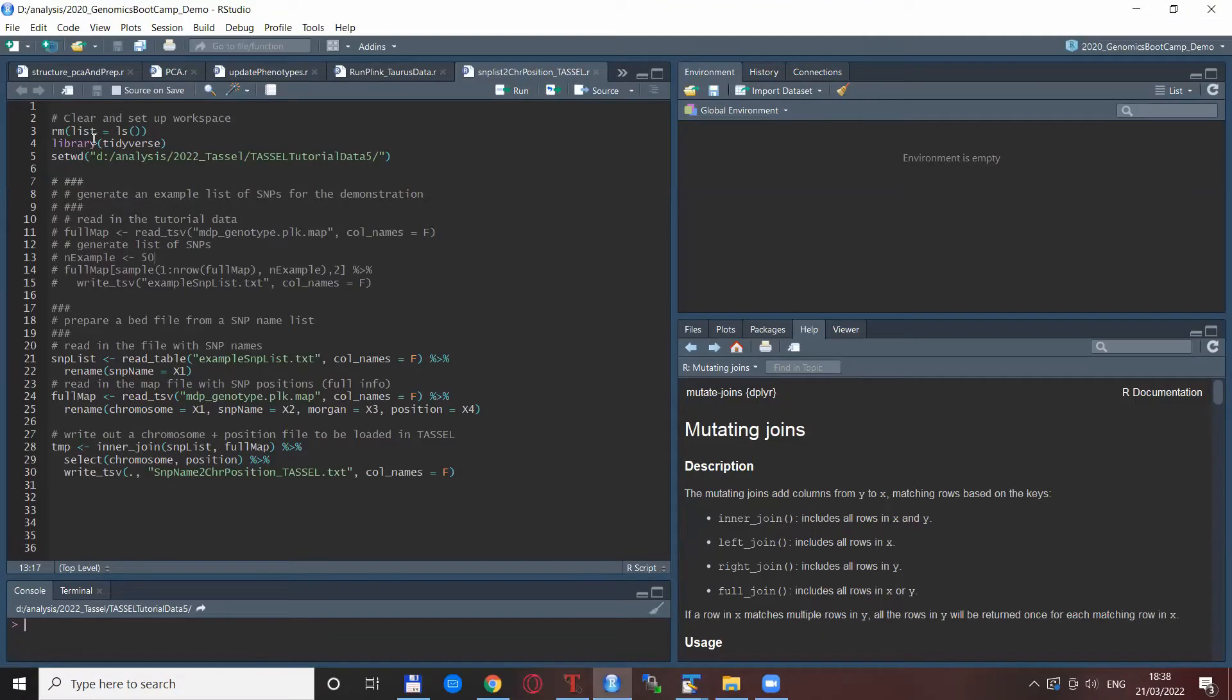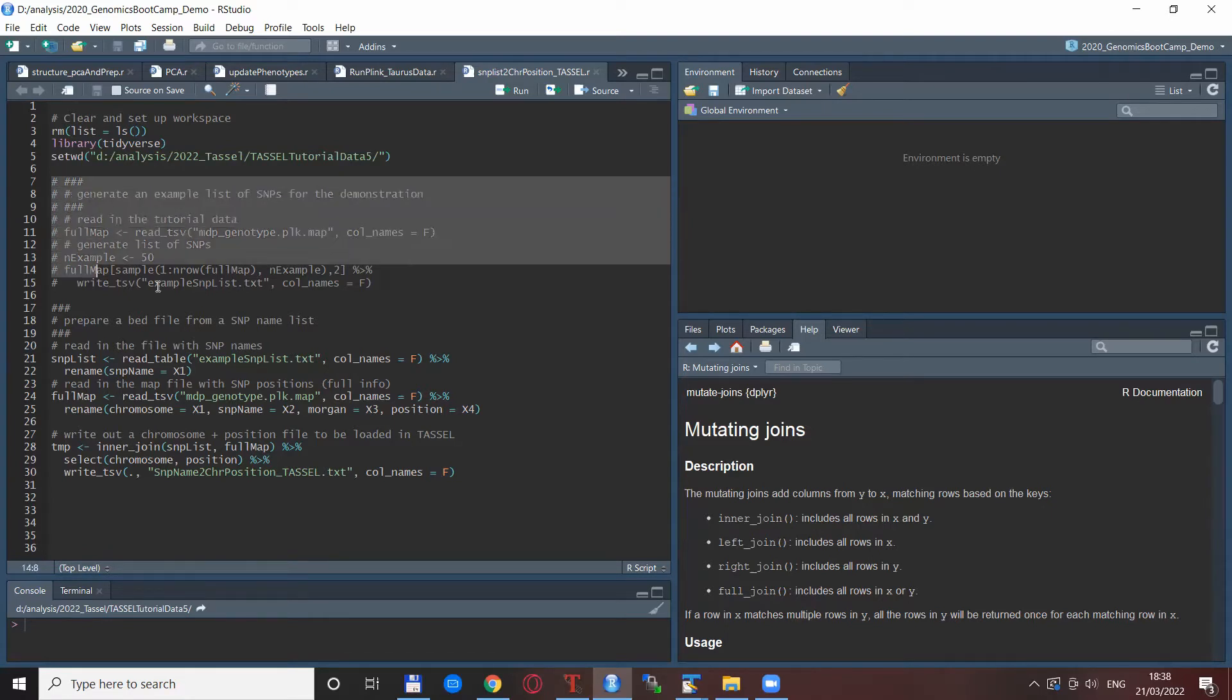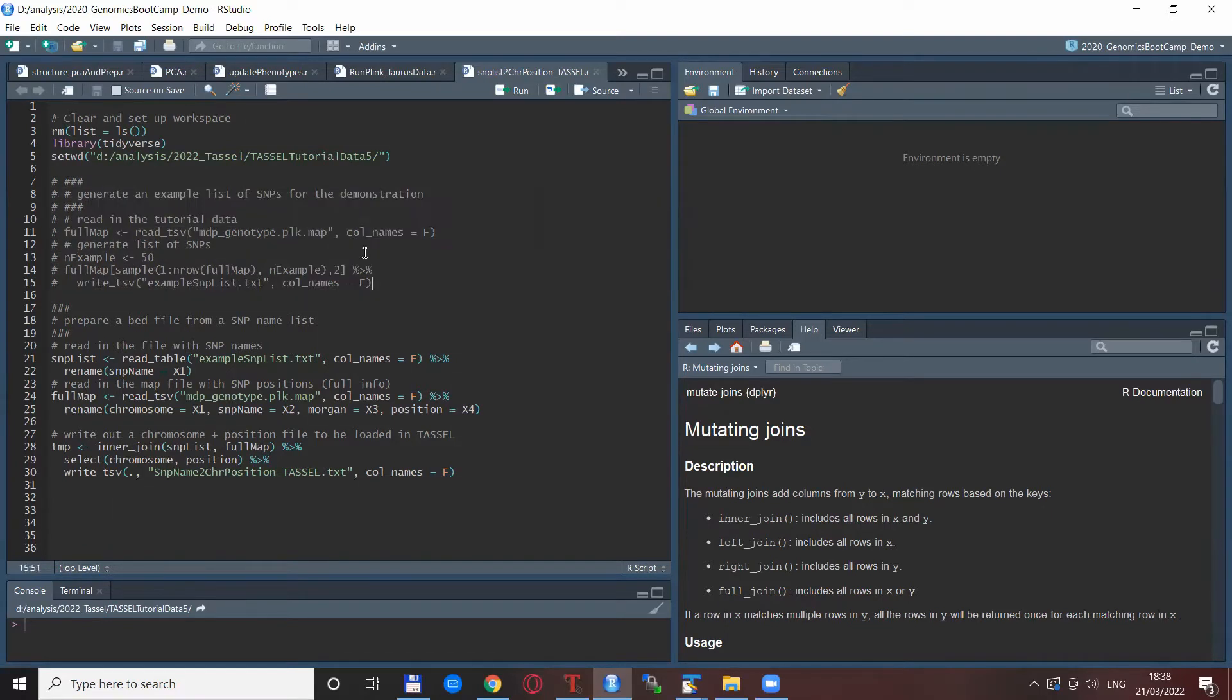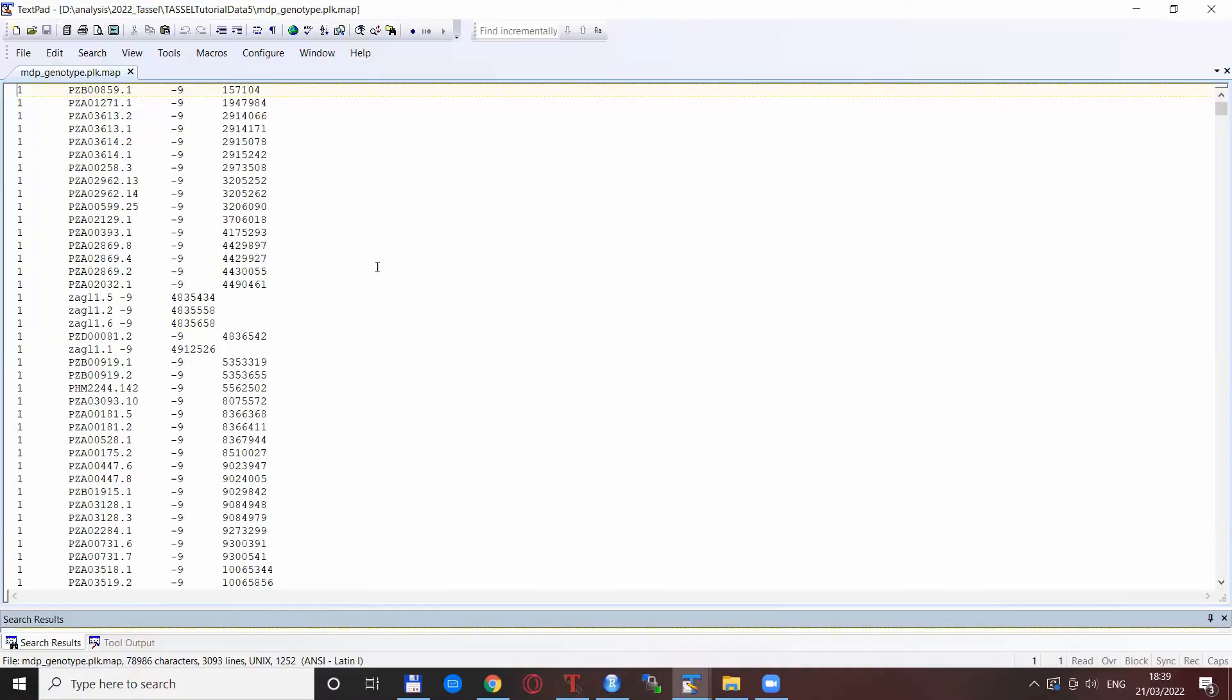So how we do that? First we just clear the work environment. We use tidyverse and we set the working directory. This you need to change according to your computer. Now this commented out part of the script is just used to generate the list of the SNPs. So I wanted to generate 50 random SNPs from the tutorial datasets to start off.